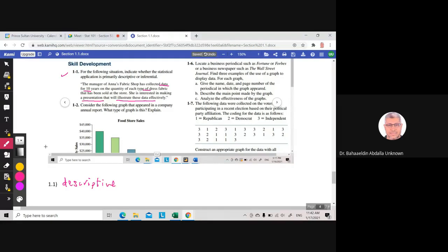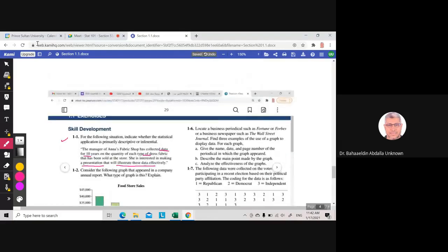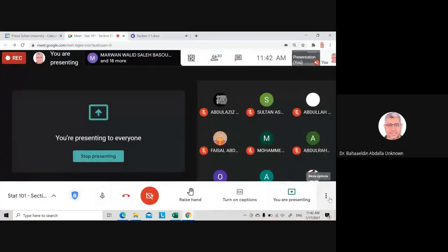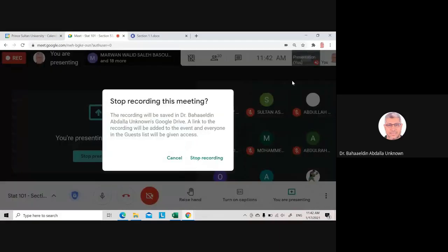This is the end of Section 1.1. I'll stop the recording now.